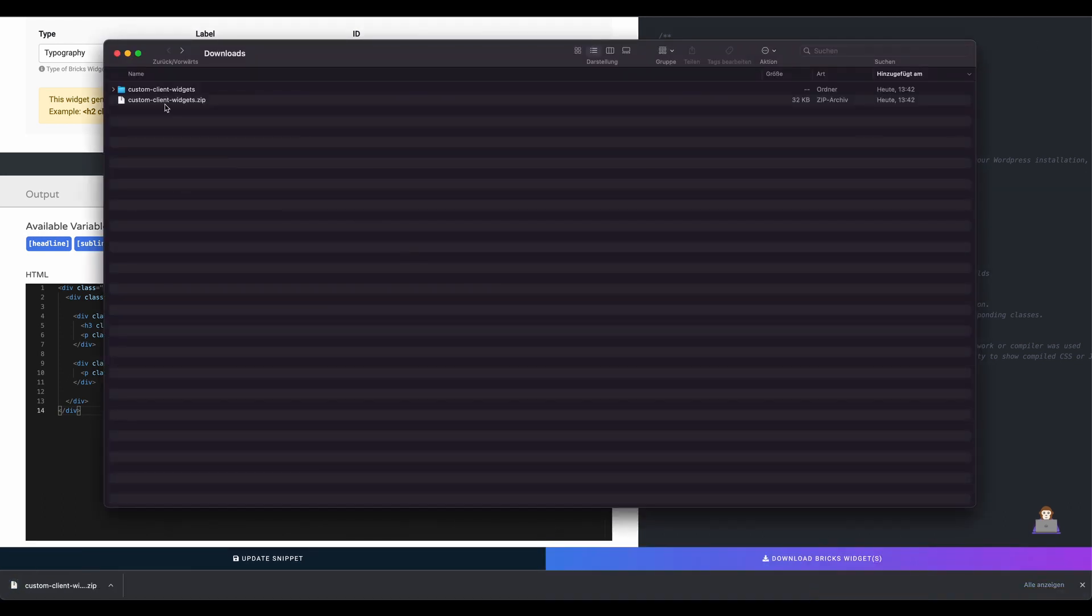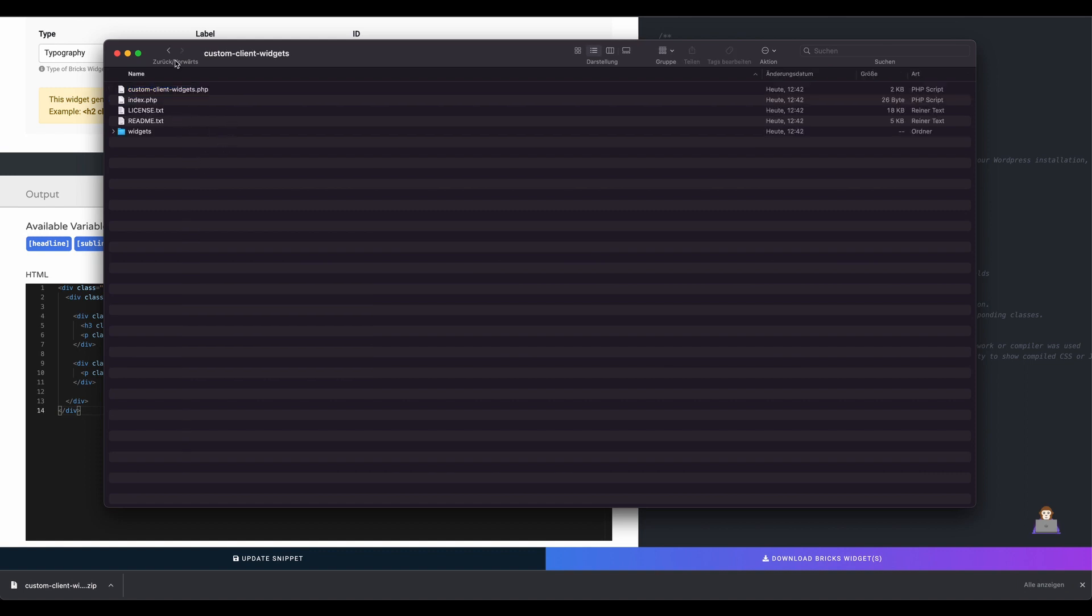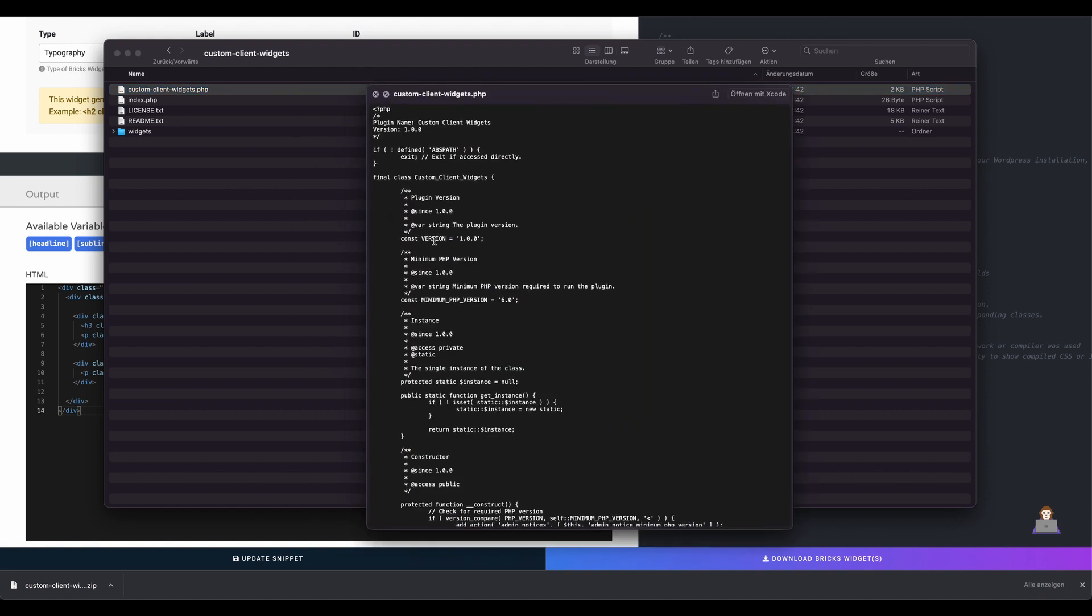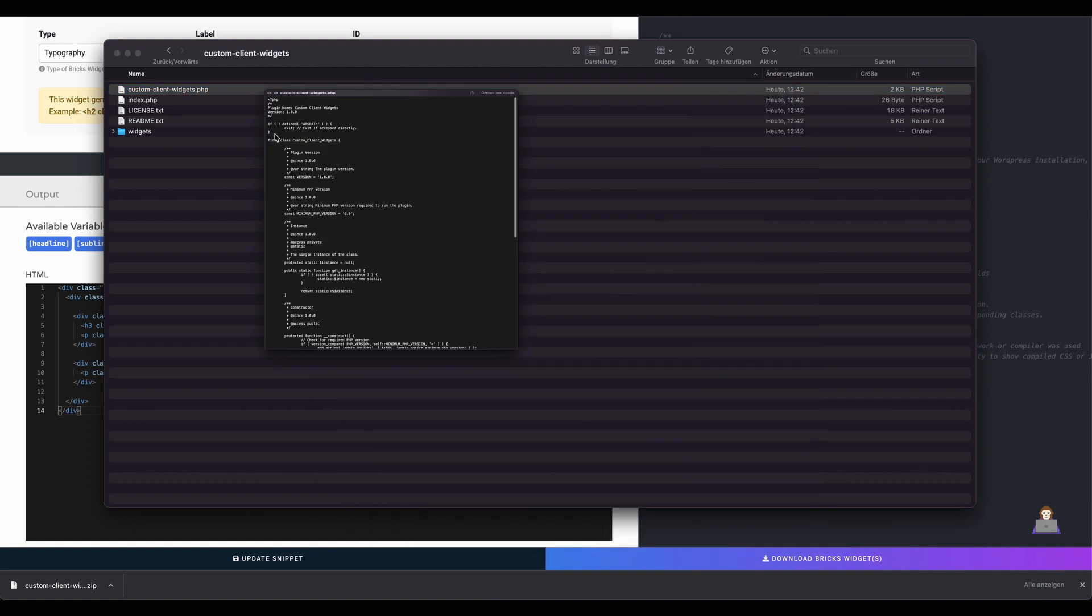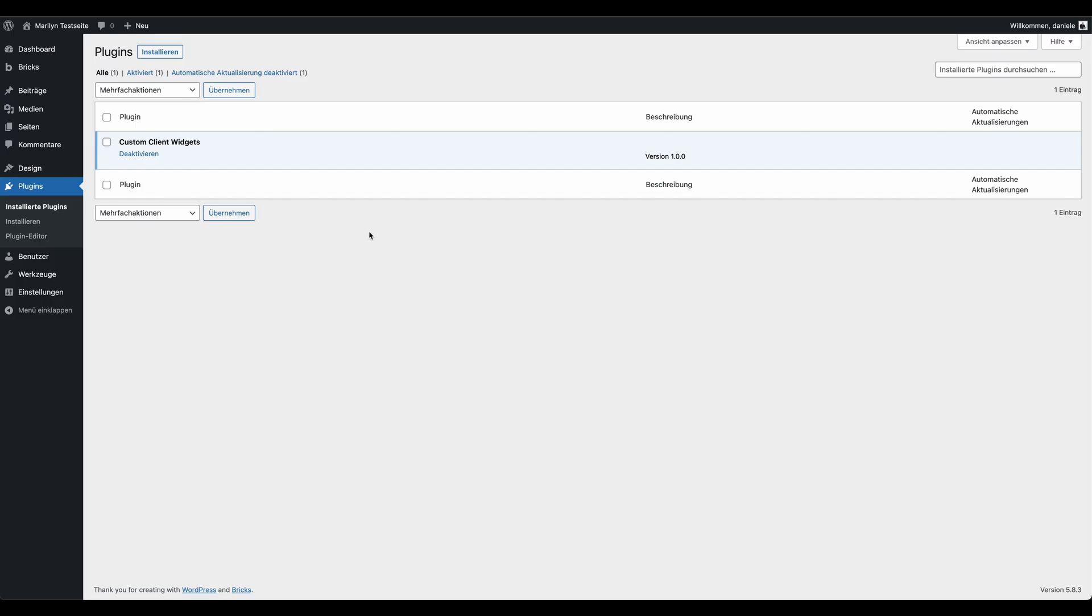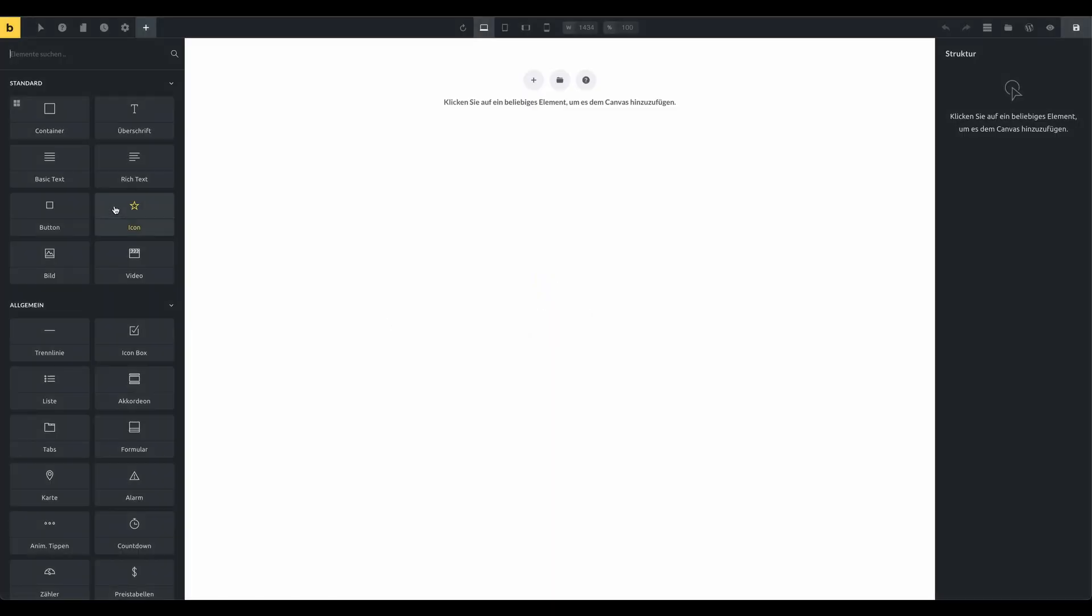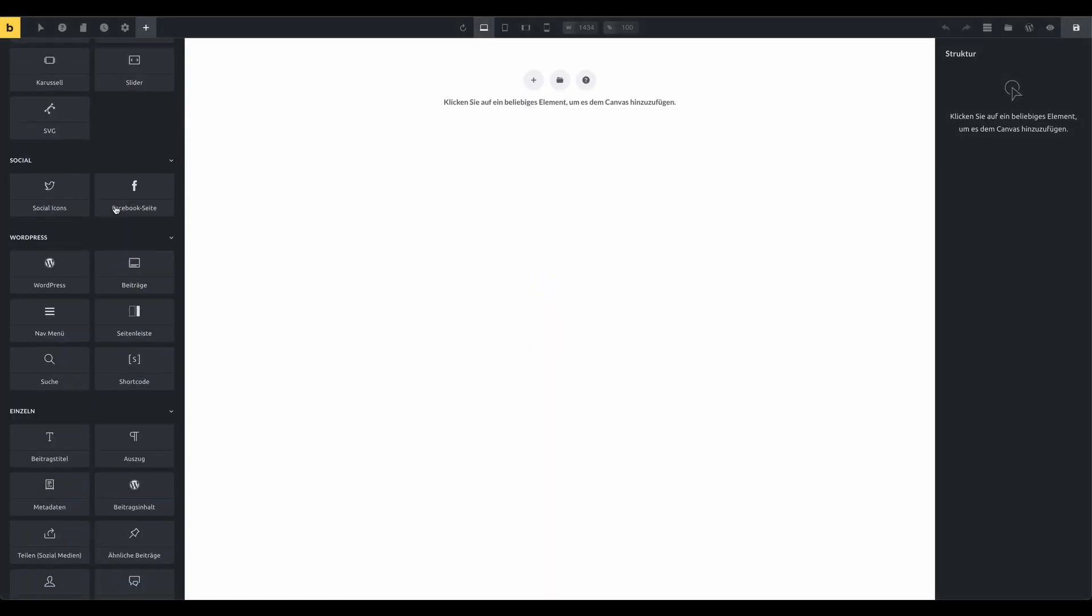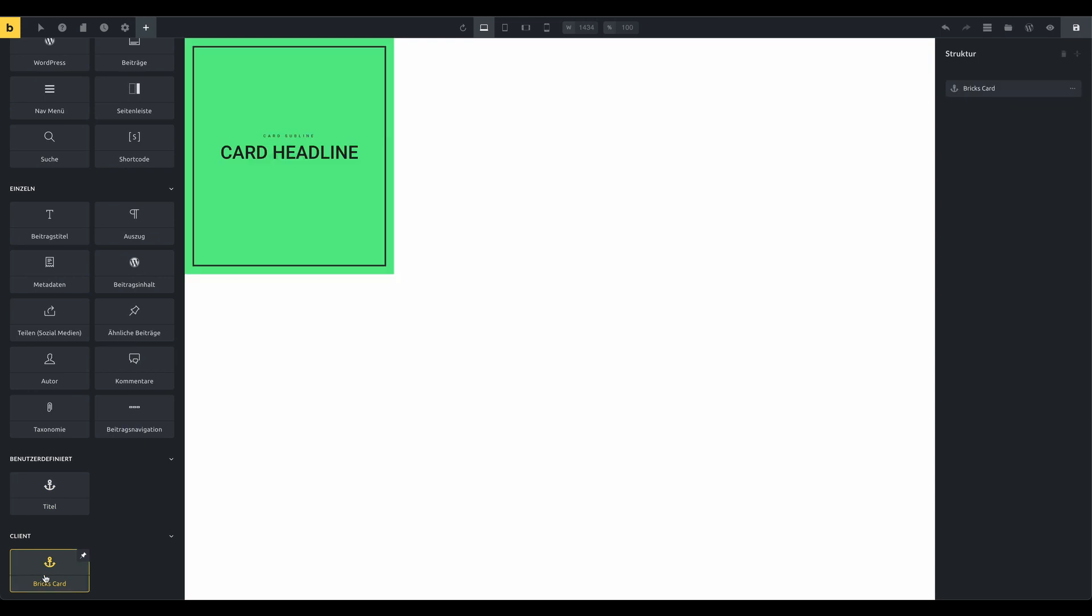What we get is a well structured WordPress plugin with the custom Bricks widgets inside. Let's try it. After installing the plugin on the WordPress website we should see now our widget on the category client. And there it is.